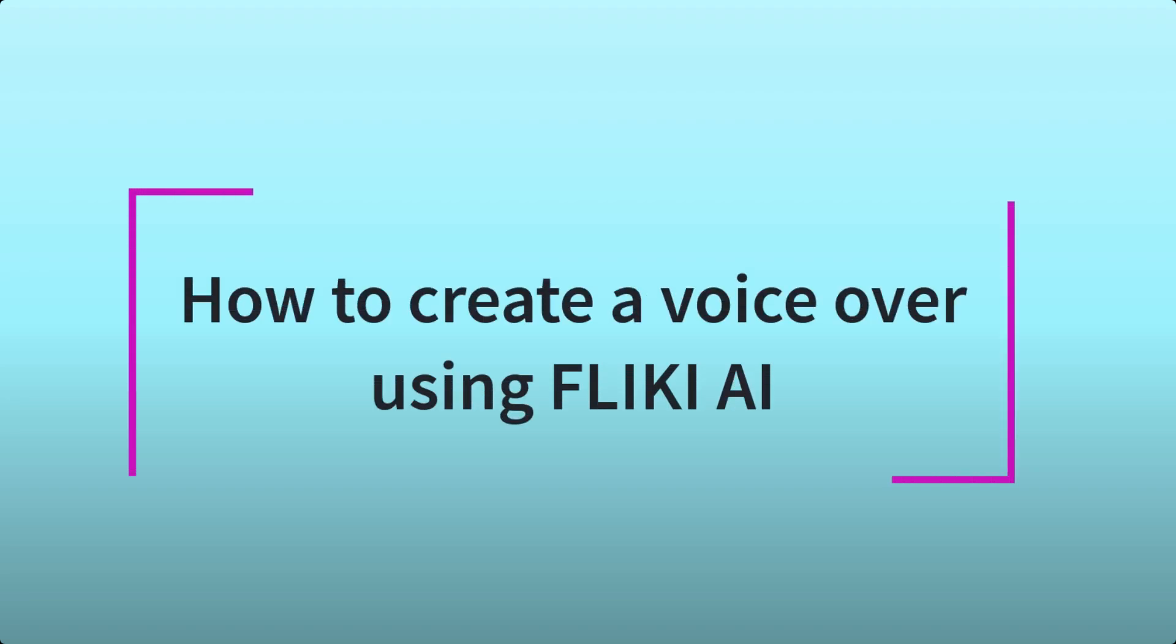Hello everyone and welcome back to our channel. Today we are going to talk about how to create a voiceover using Flicky AI.